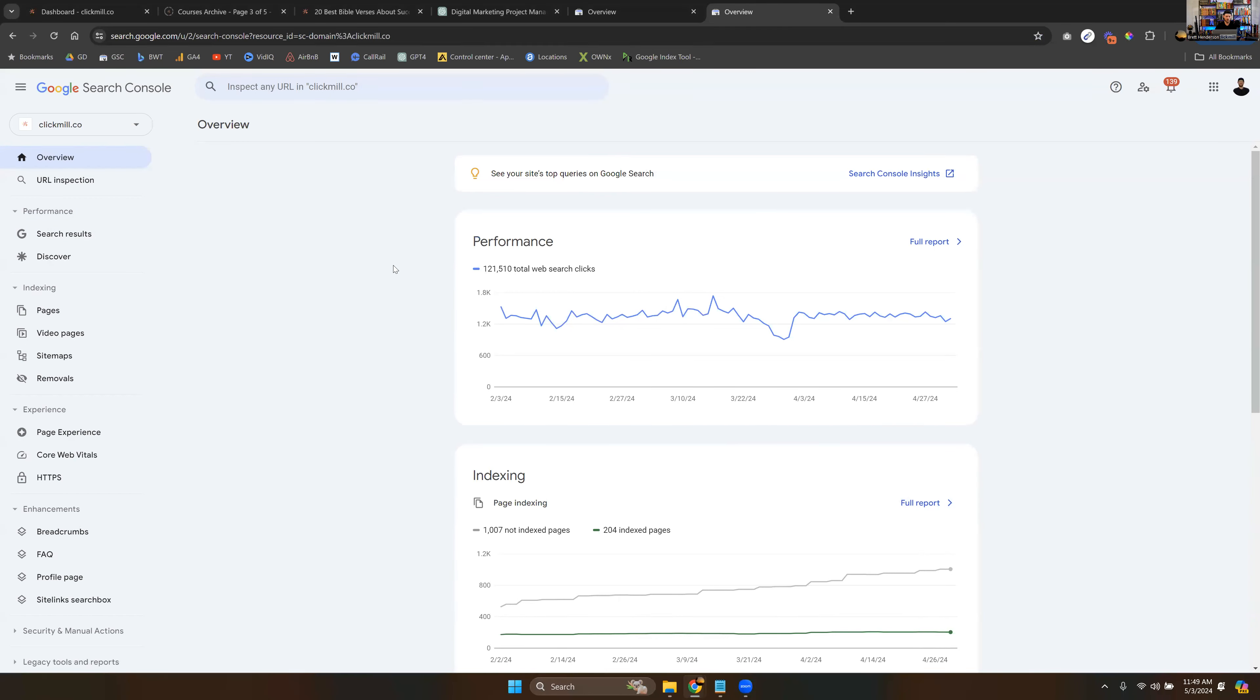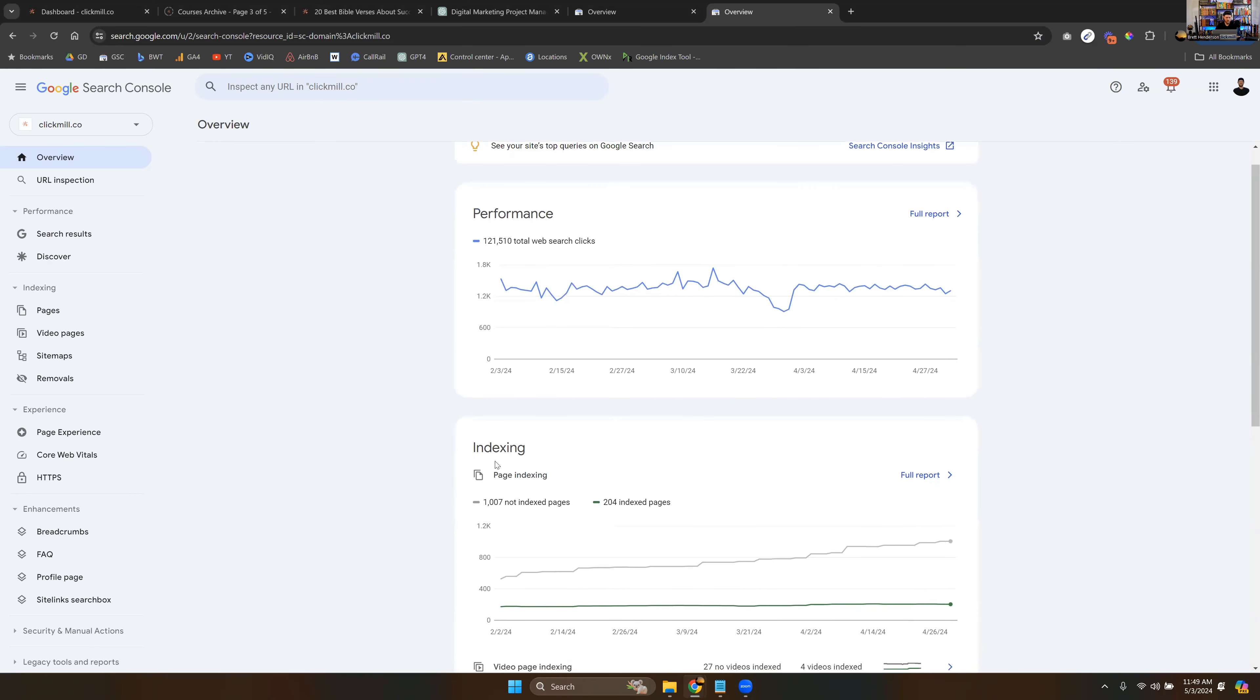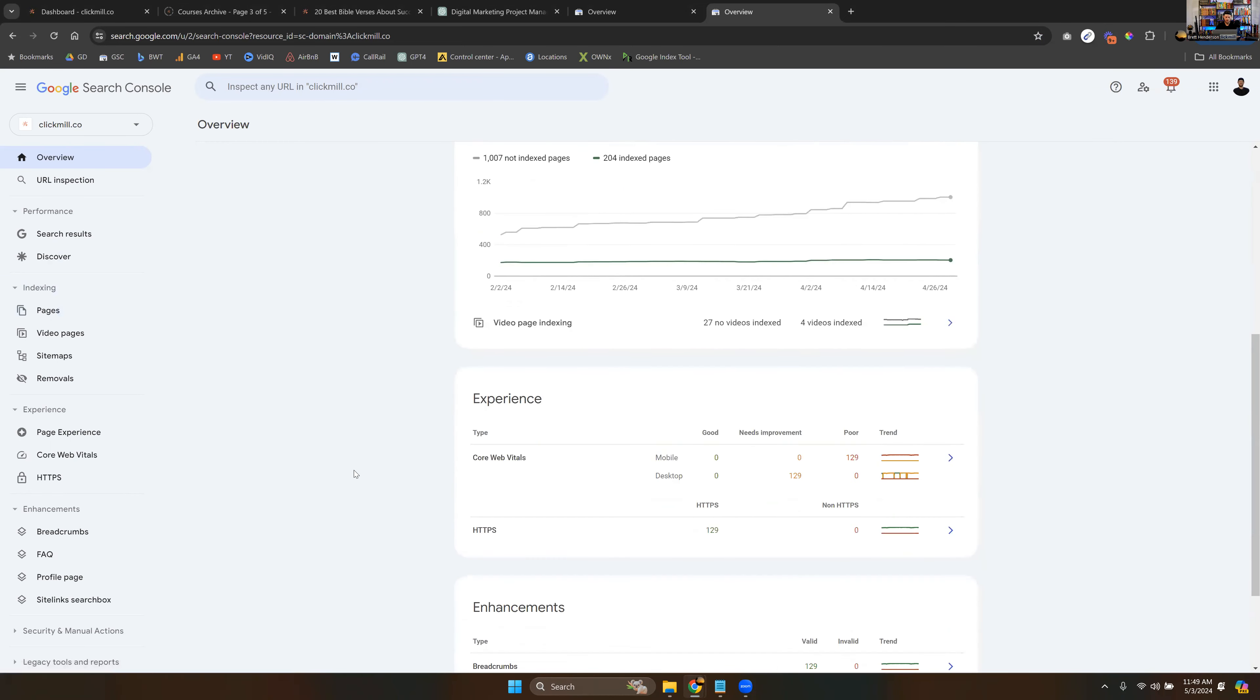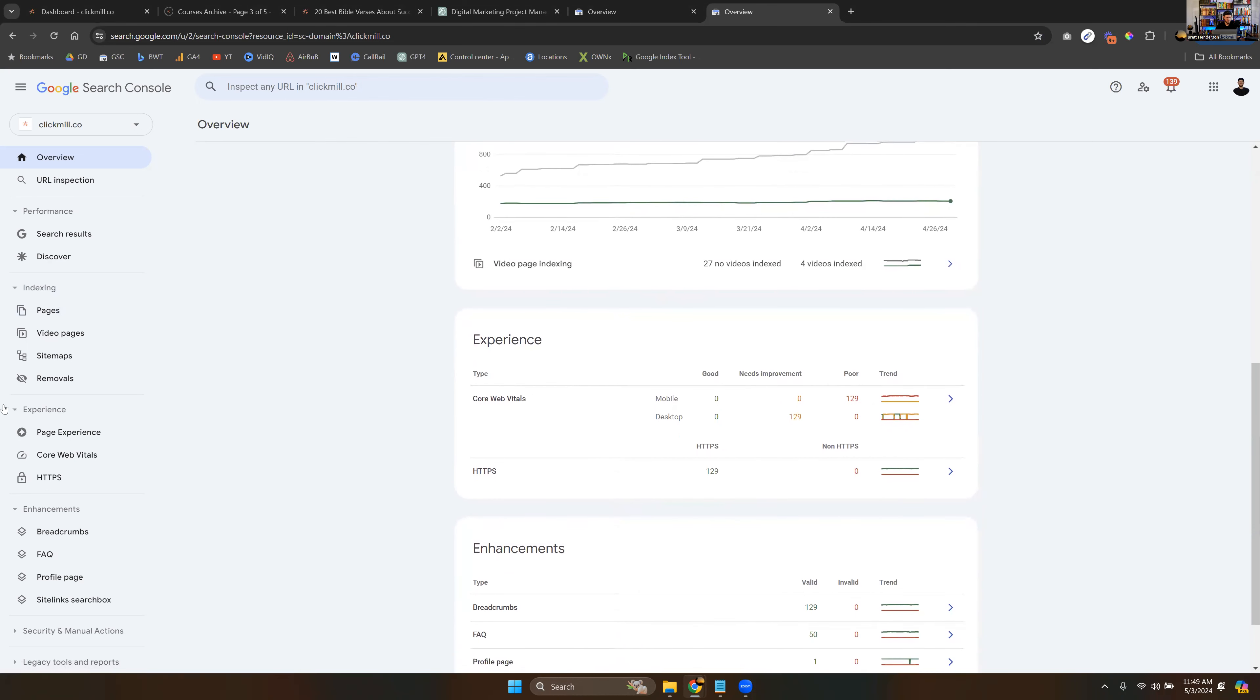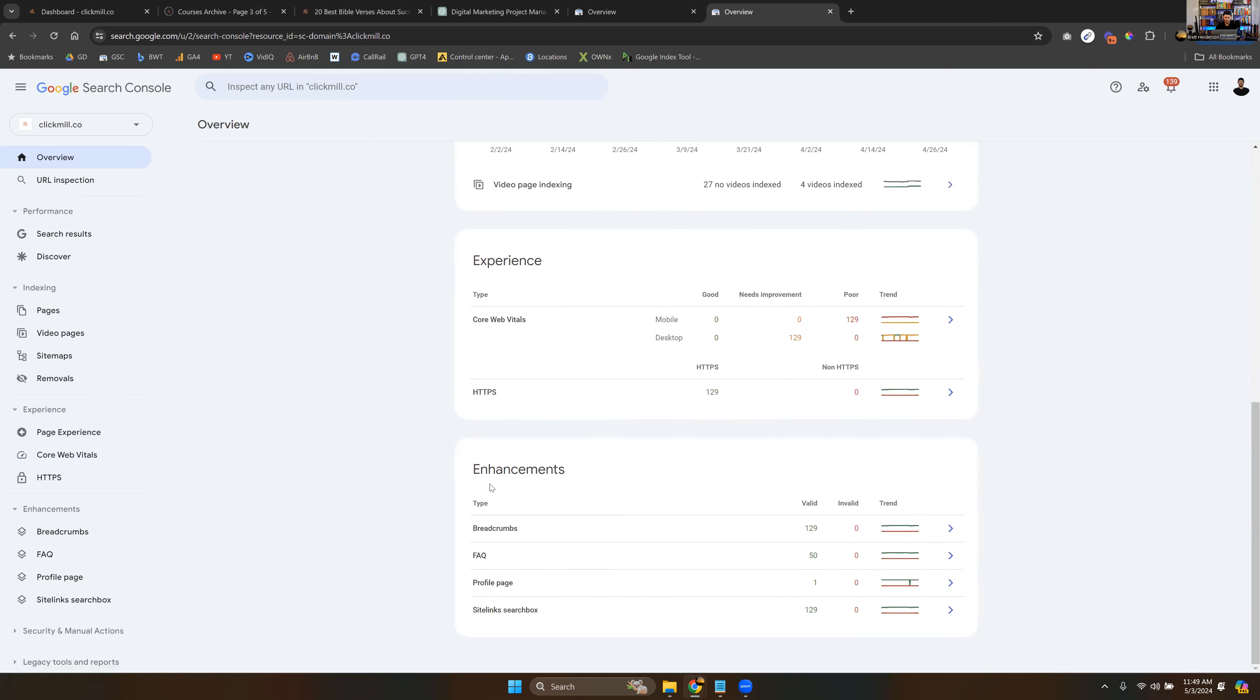So it's just showing you the previews. This indexing here is just pages. And then you've got user experience, page experience over here, and then enhancements.